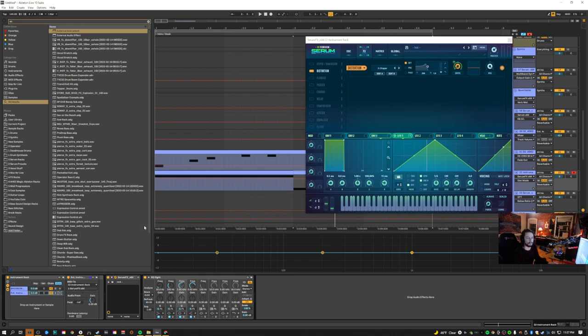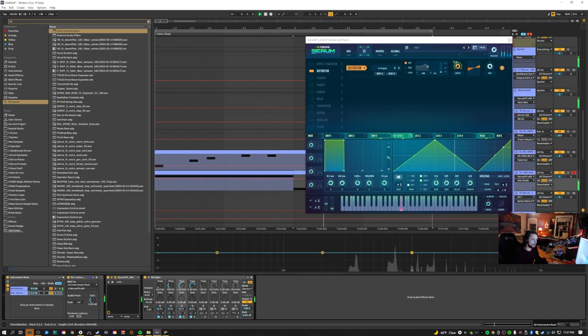If you had multiple effects on there, you can change which effect you want it to go to. Now that I've done that, the LFO will work with this.